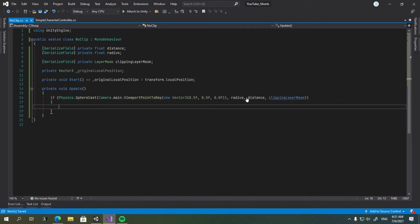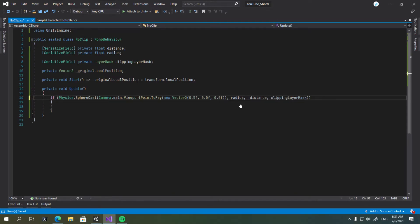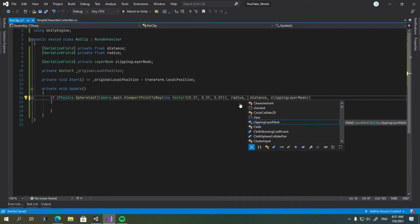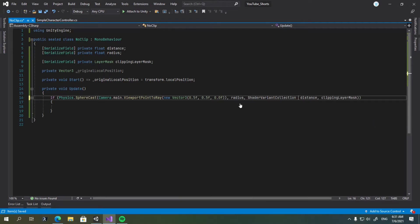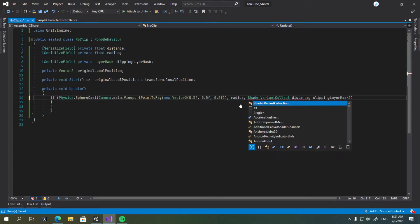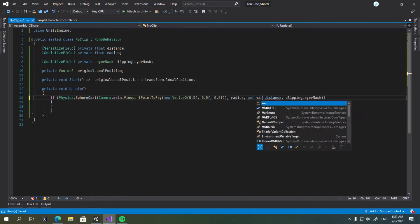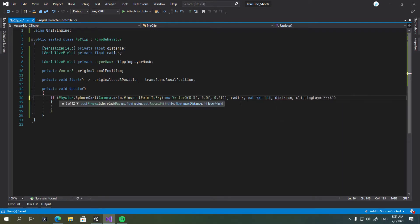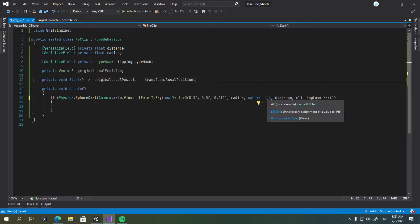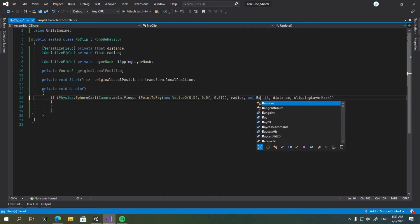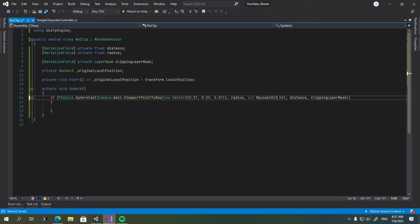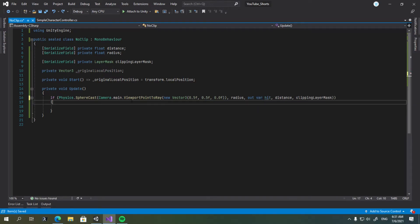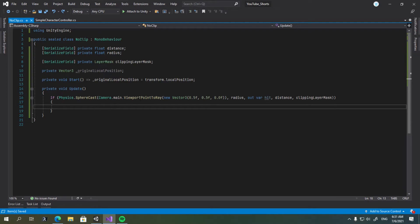We will also require the hit info, so we're going to supply another argument, called out var hit, which is going to be of type raycast hit. You can use raycast hit, but I just prefer using var.